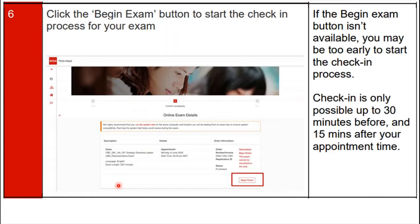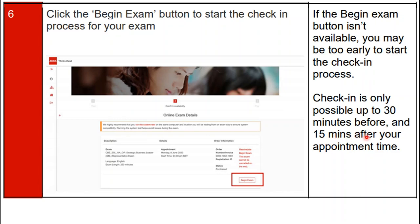Click on the 'Begin Exam' button to start the check-in process of your exam. If the 'Begin Exam' button is not available, it means it is too early and you are starting the check-in process before the allowed window. The check-in process is only possible 30 minutes before and up to 50 minutes after your appointment time.